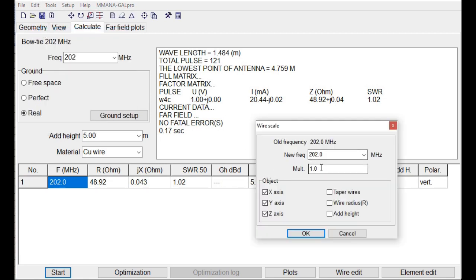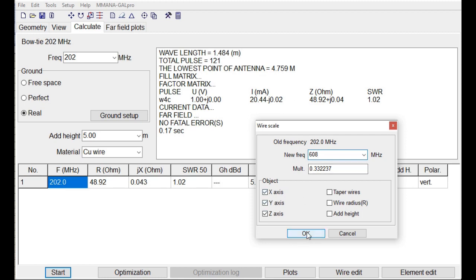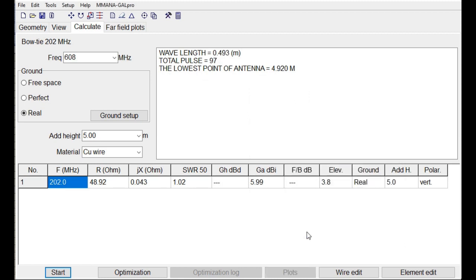This is the old frequency. This is the old frequency and this is the new frequency, 608 MHz. So that's the factor. And we say OK. And we have now the antenna for 608 MHz.